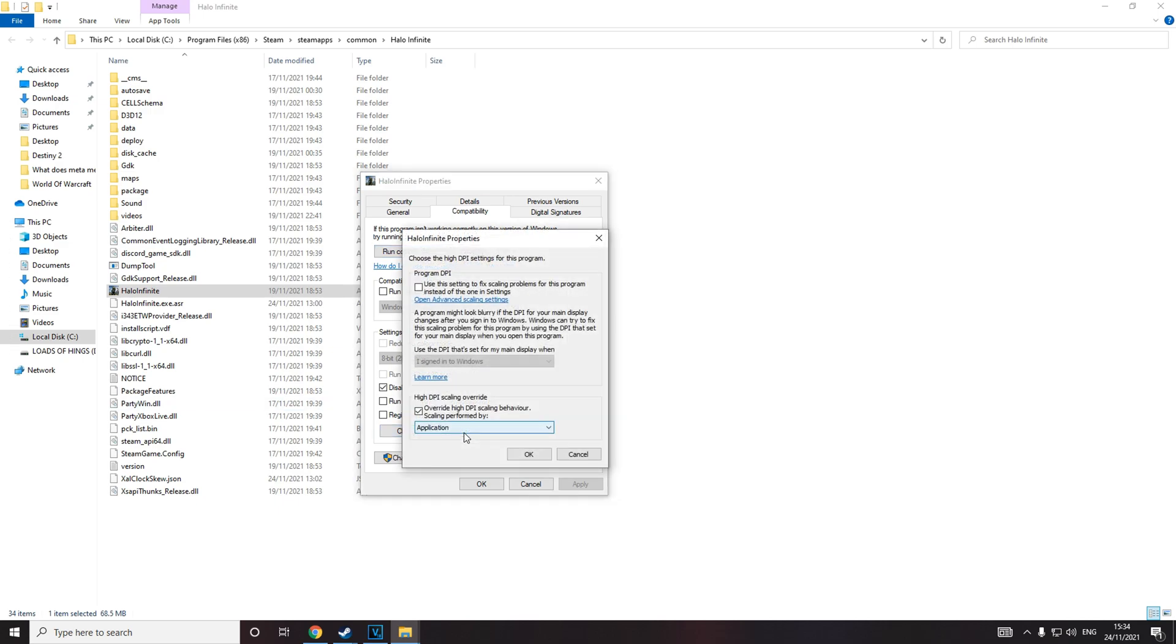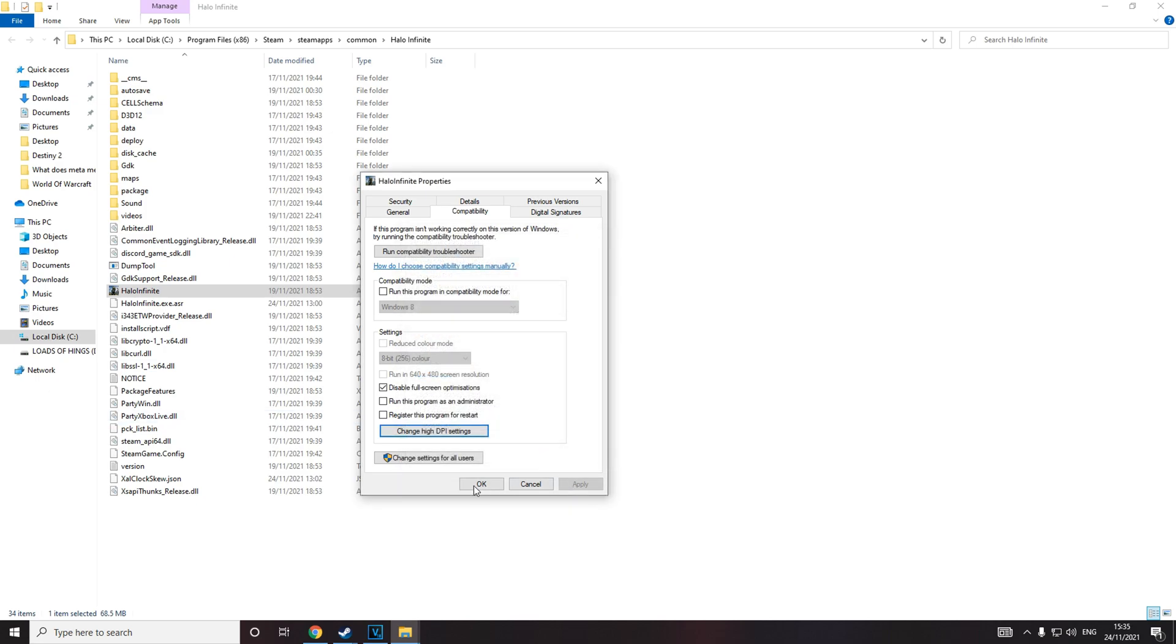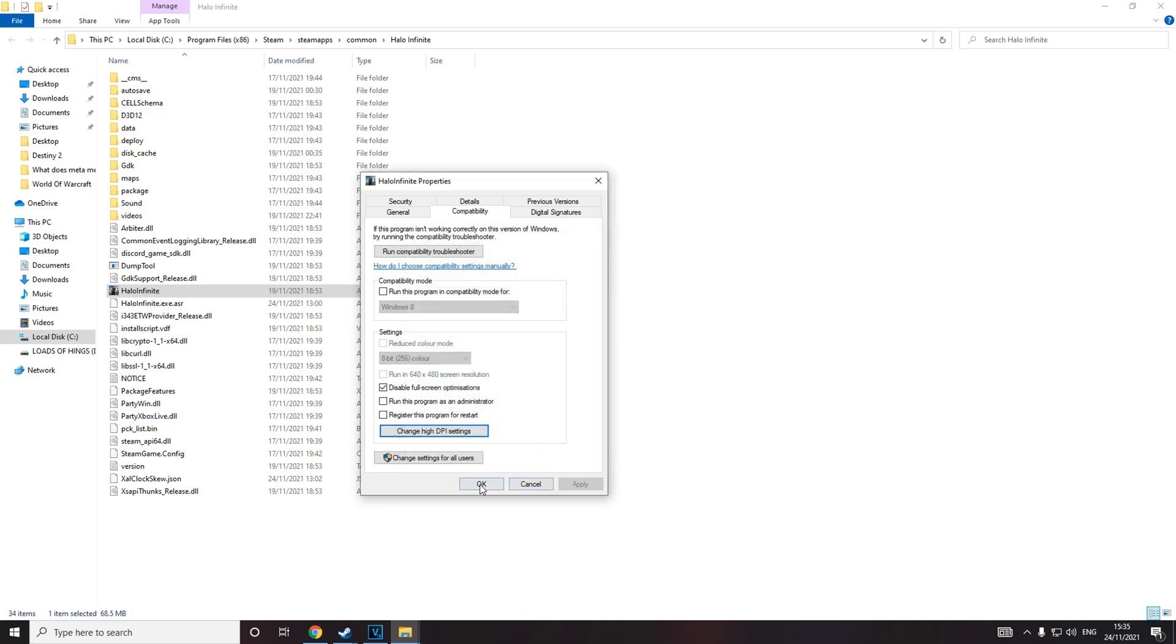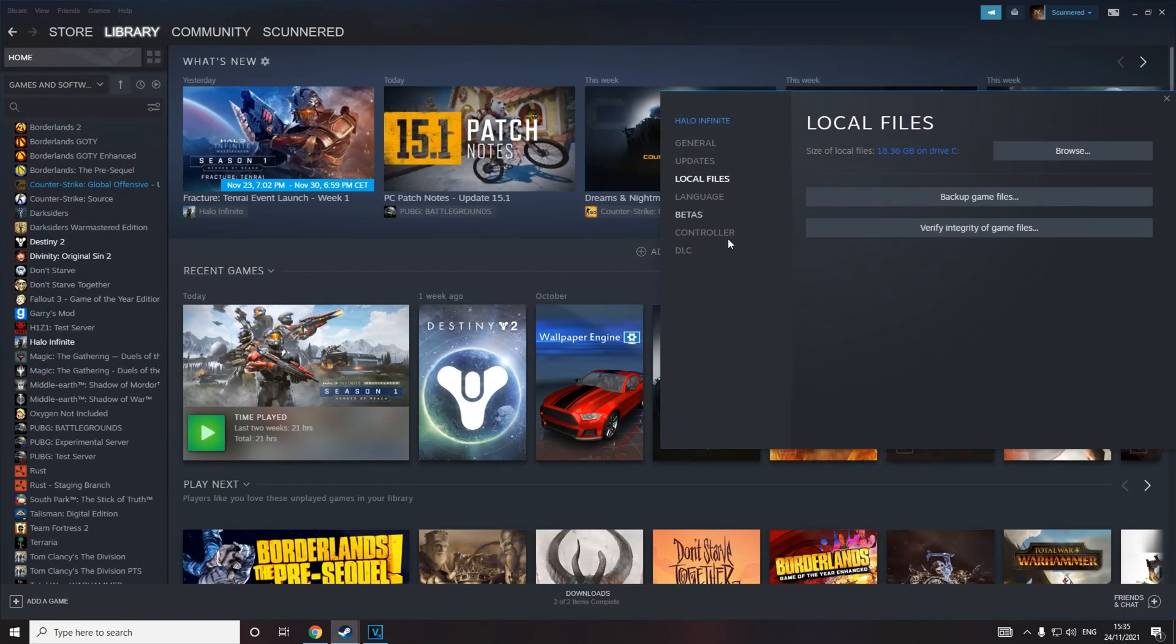Then go to change high DPI settings and check override high DPI scaling behavior. Make sure scaling is performed by application, then click apply. I've already got these settings activated.